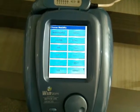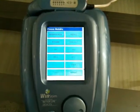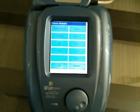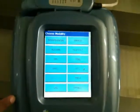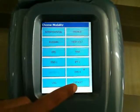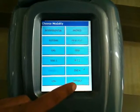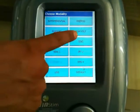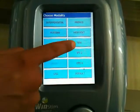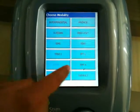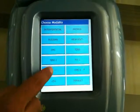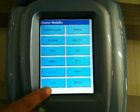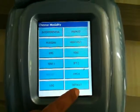This is the WinSTEM 4-channel with ultrasound combination therapy unit. In the choose modality part, we have interferential, pre-mode, Russian, high volt, EMS, TENS, and 4 additional presets to save a set parameter. Then ultrasound and the default mode.